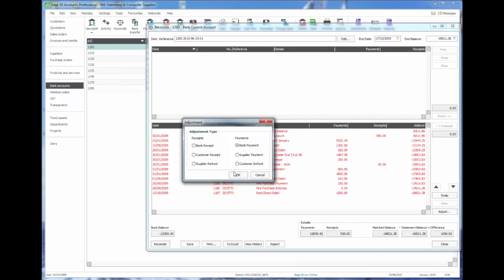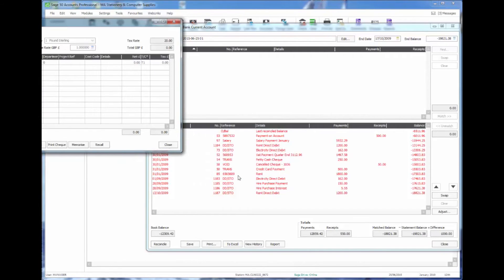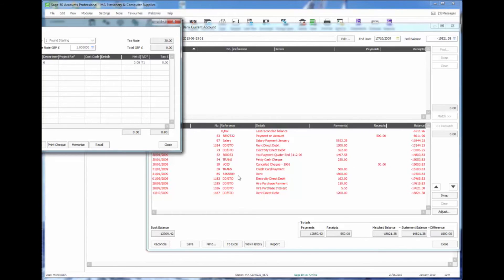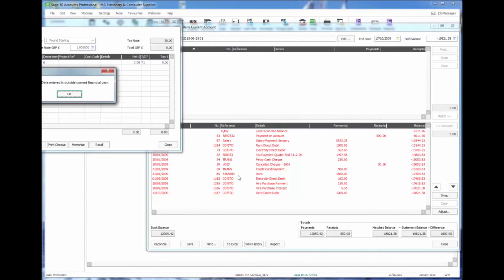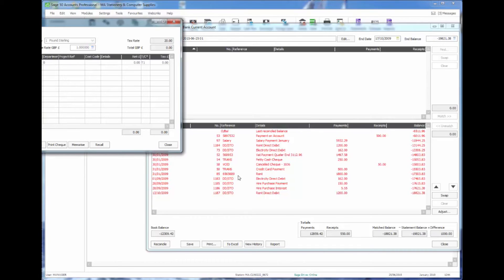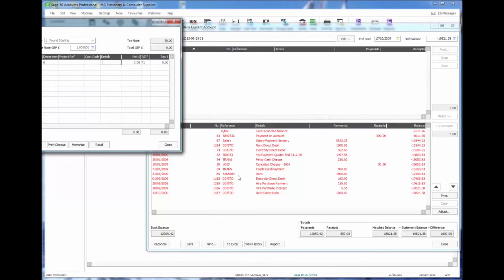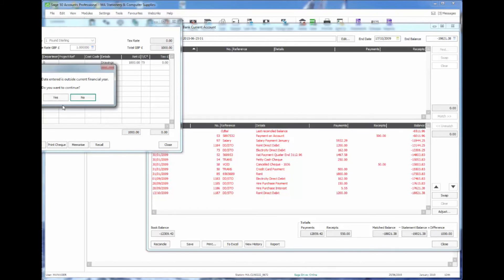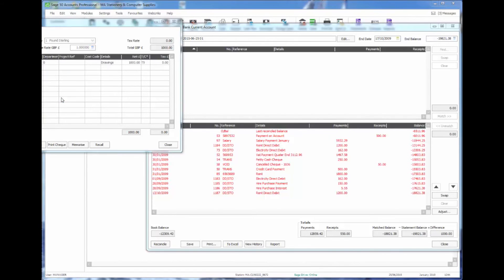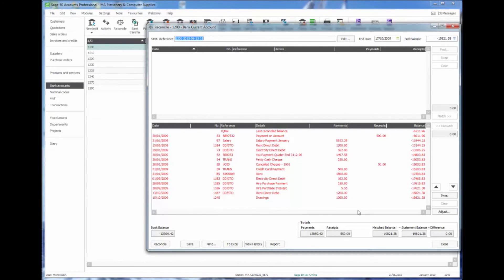So I'm actually going to make a single bank payment for my missing thousand pounds and put this entry in. I'm just going to make this entry to the director's loan account. When I save that you'll see now that the bank reconciliation difference is cleared to zero and I can now mark this as reconciled.